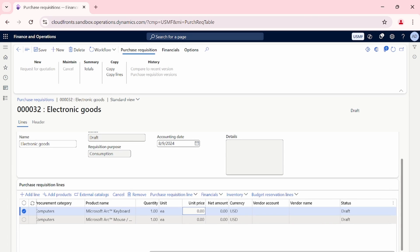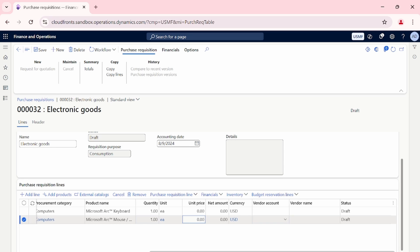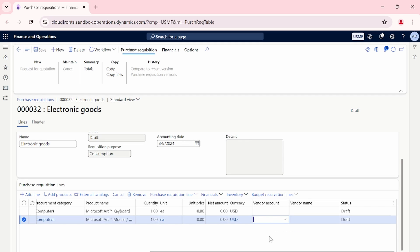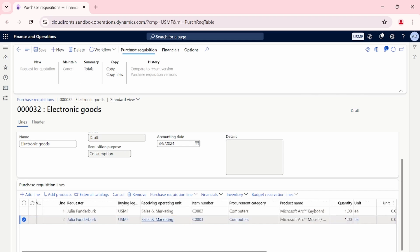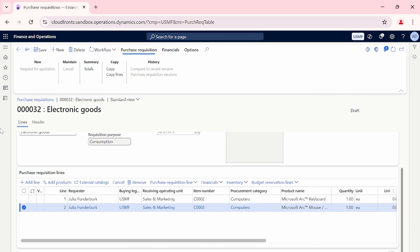The unit prices are blank because, as a clerk in the organization, I'm not aware of the unit prices for these items. The vendor is also blank because I'm not sure which vendor provides the best prices. As a data entry person I simply create the purchase requisition and submit it to my supervisor. I have also removed the purchase agreement from these two items just to showcase this RFQ process.